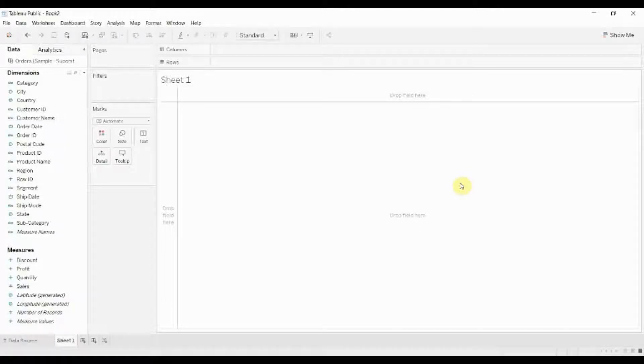Hi folks, welcome to another episode of Tableau in Two Minutes. Today we're going to show you how to create a hierarchy of fields and what you can do with them.